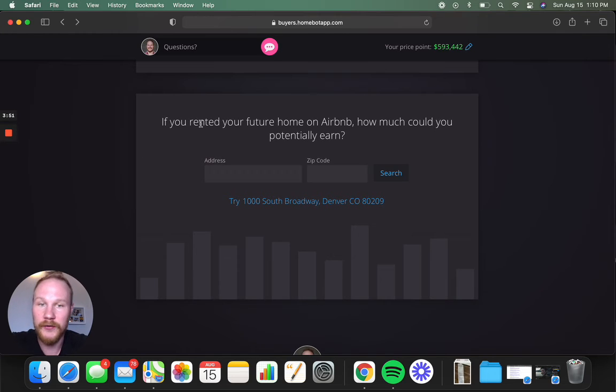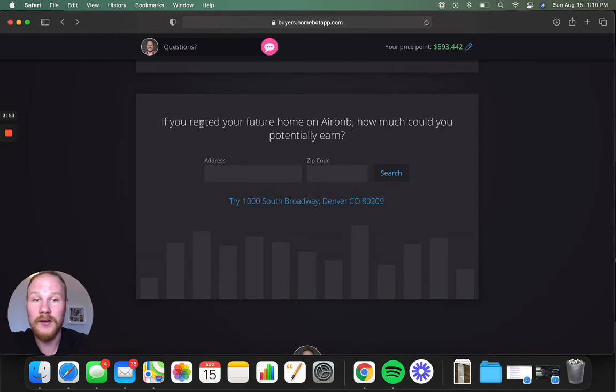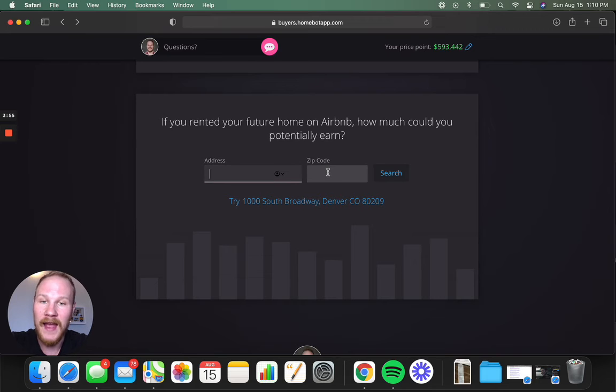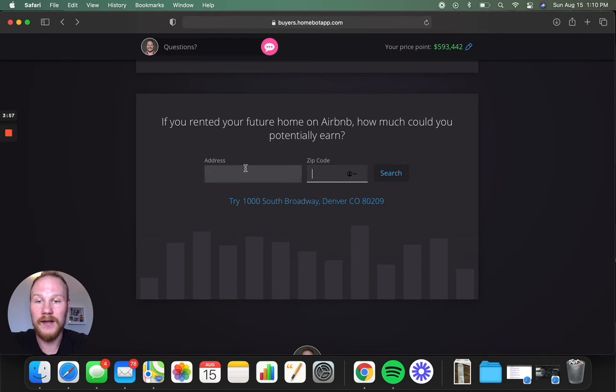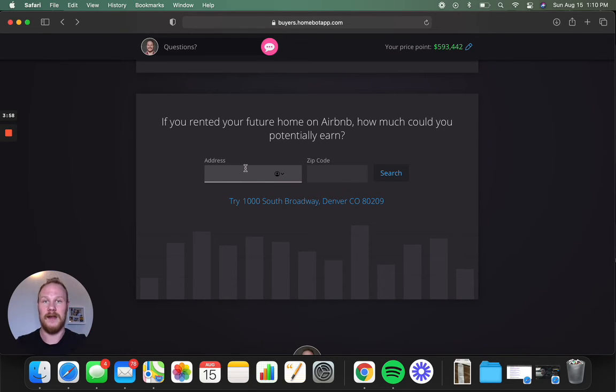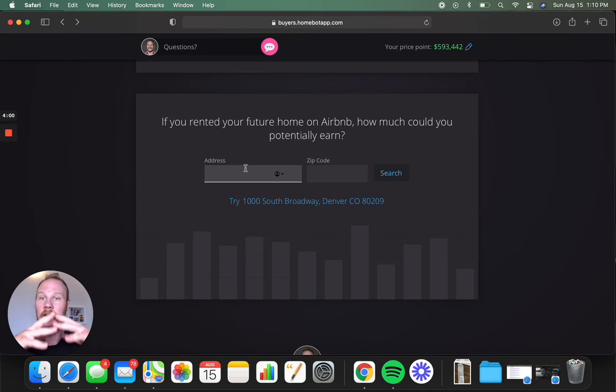If you rented your future home on Airbnb, how much could you potentially earn? You can plug in the address of where you're thinking of buying, and it'll give you an estimation of what Airbnbs are earning in that area.